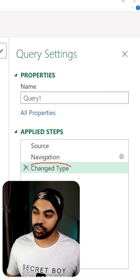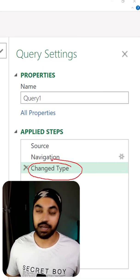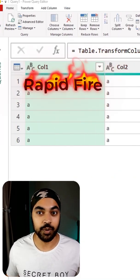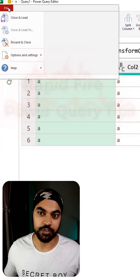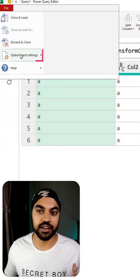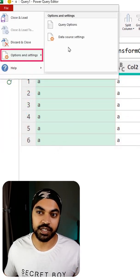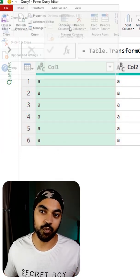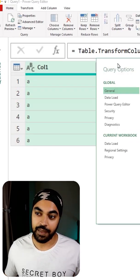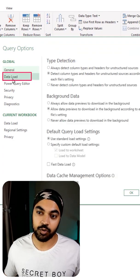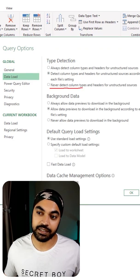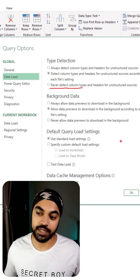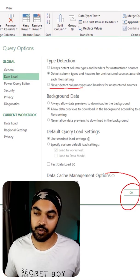If you don't want the change type step to come repeatedly in your queries, go to File, then Options and Settings, then Query Options. Under Data Load, turn off the data type column detection setting and click OK.